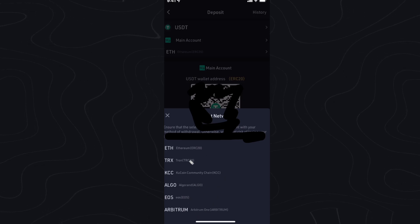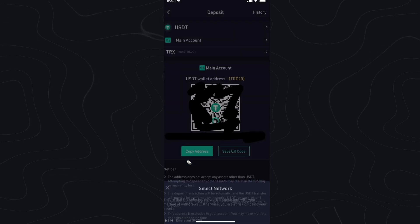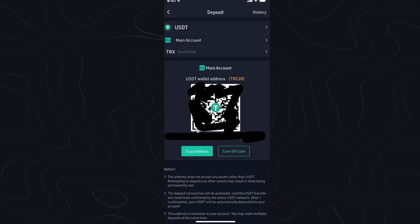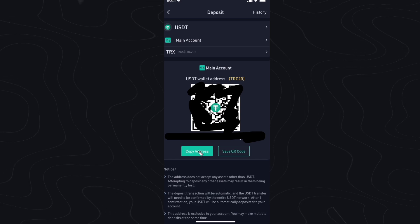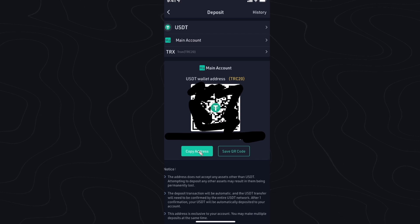You can go ahead and select whatever network you want. Let's select Tron, for example. Now we have the TRC-20 network wallet address right here. If we click on copy address, it's going to copy our Tron network USDT wallet address.